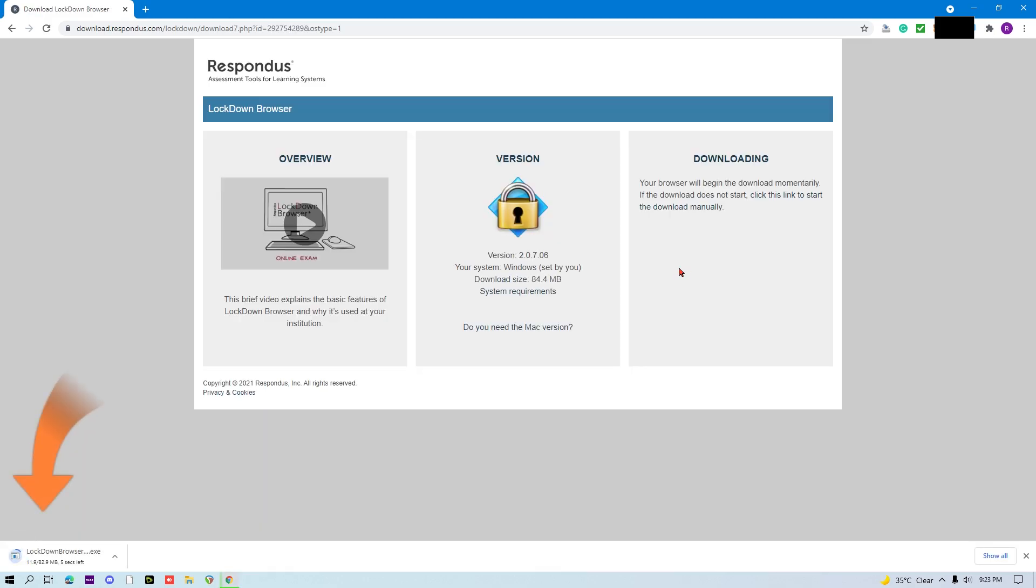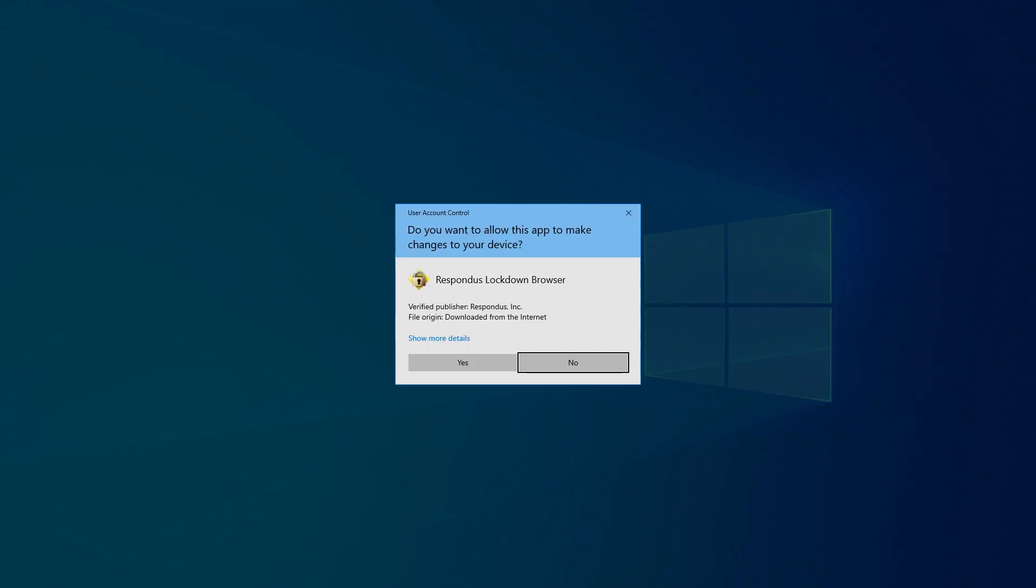Let's download and install Lockdown Browser for Windows. Click Install Now to download. Once downloaded, double-click on the Lockdown Browser installer. Click Yes.